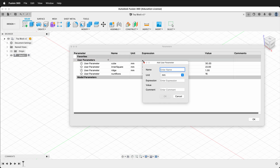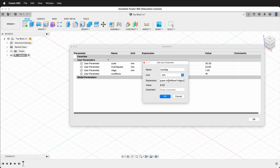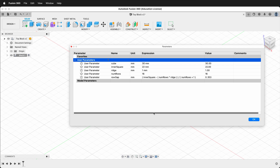Next I'm going to type 'row gap' and this will be a calculation. I'll use parentheses and type: (inner_square minus (num_rows times ridge)) divided by (num_rows plus 1), because we want a row to be on either side of the ridges. Then close parentheses and press OK. Now we have all the user parameters we need to make our toy block.